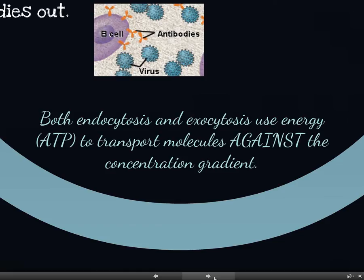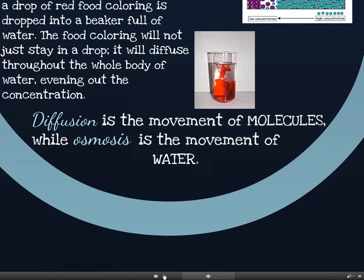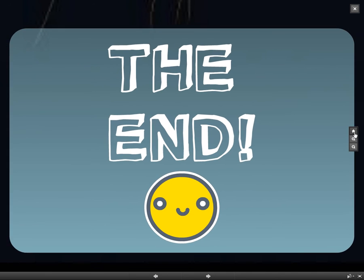To summarize: active transport moves substances against the concentration gradient and requires energy in the form of ATP, which is synthesized through cellular respiration. It often involves carrier proteins or membrane ion pumps. Bulk transport is the same concept but for larger substances, and can be split into endocytosis and exocytosis — endo meaning in, exo meaning out. Endocytosis can be further split into phagocytosis, taking in solid material, or pinocytosis, taking in liquid. That's the end of the cell transport and cell membrane unit.